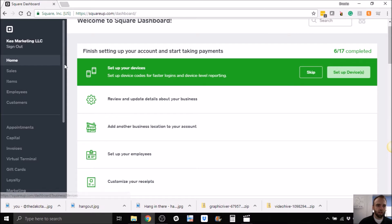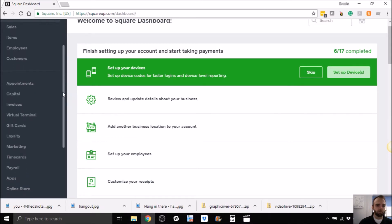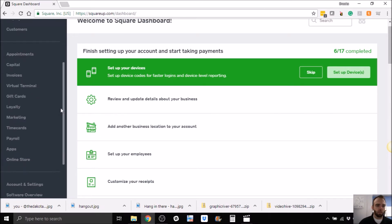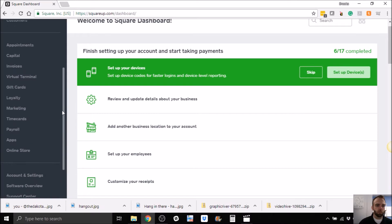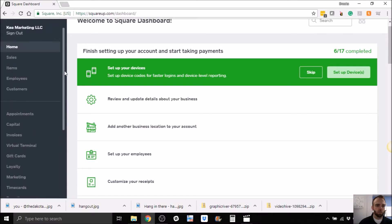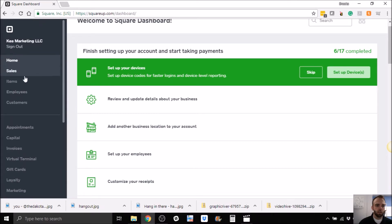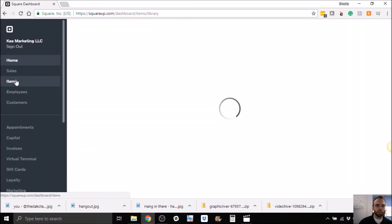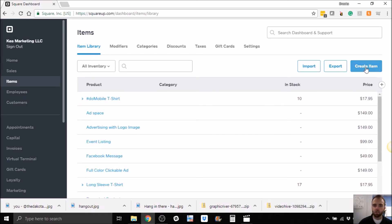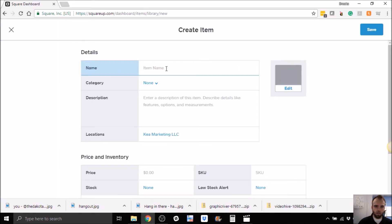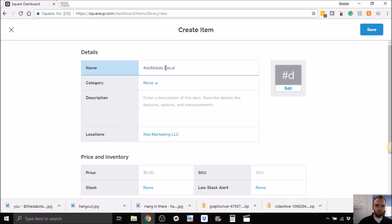So I'm going to add an item to our store, so let's look at that, go to items. So we can sell t-shirts, ads, this kind of thing with the project that we do, called the Mobile Rundown. So let's see, so I'm going to create an item, we're going to call it Do Mobile Decal.